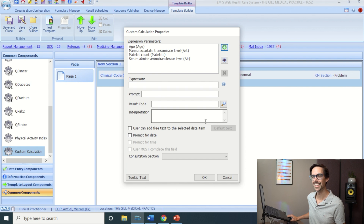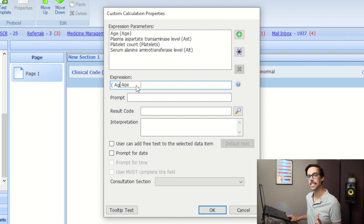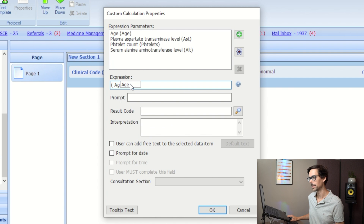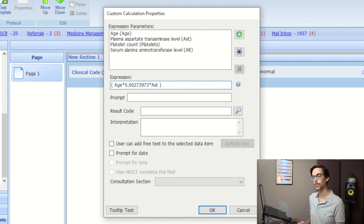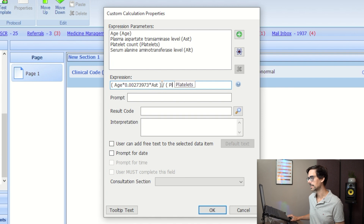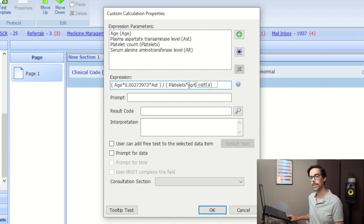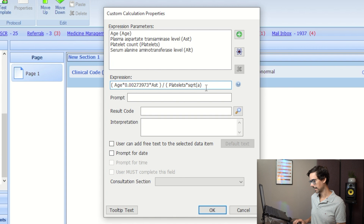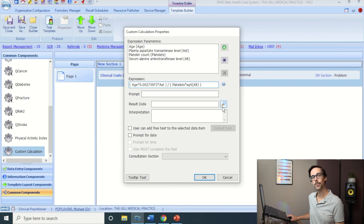Now for the super geeky fun bit — building the formula. Type: open bracket, Age (click the pop-up to select it), multiplied by the day-to-years conversion factor, multiplied by AST (click the pop-up), close bracket. Then add the divide sign. Open bracket, Platelets (click the pop-up), times the square root function (click the pop-up), of ALT (click the pop-up), close bracket. Make sure you click each pop-up as it appears to properly link the parameters.